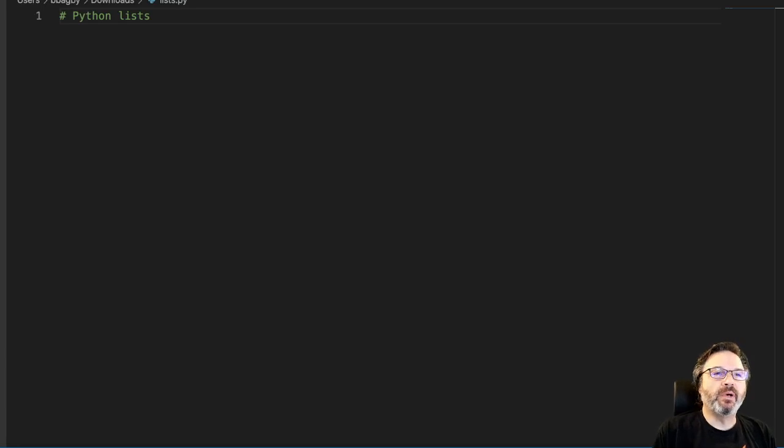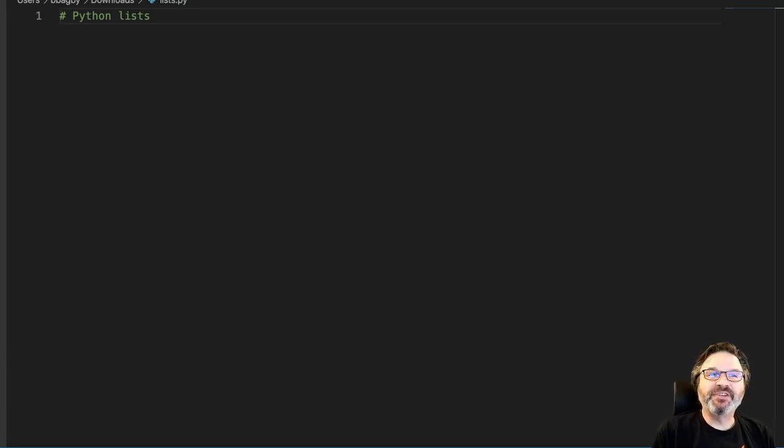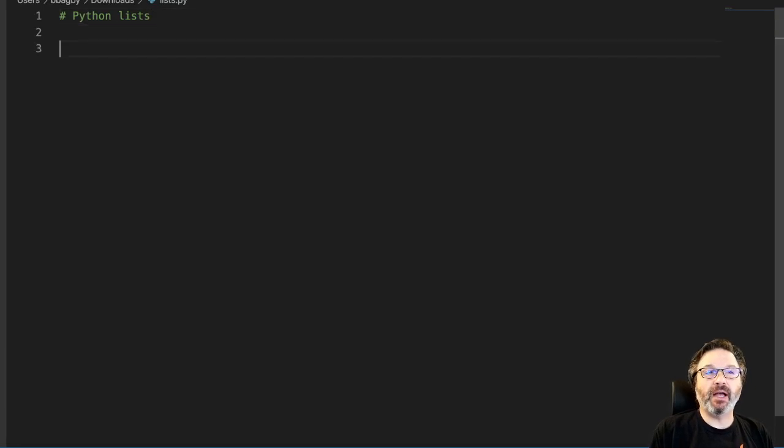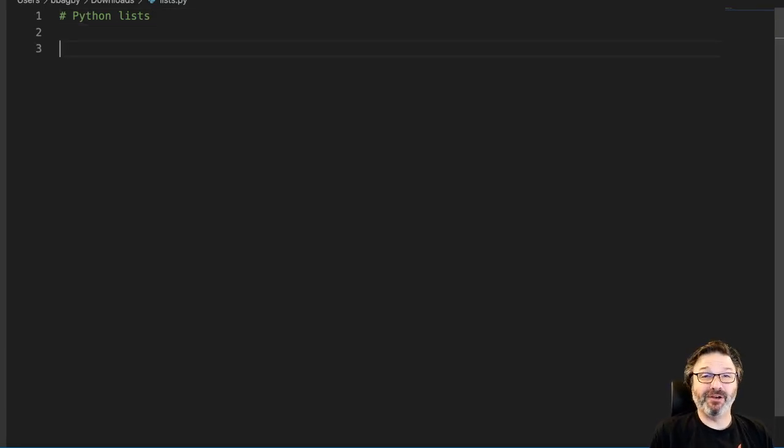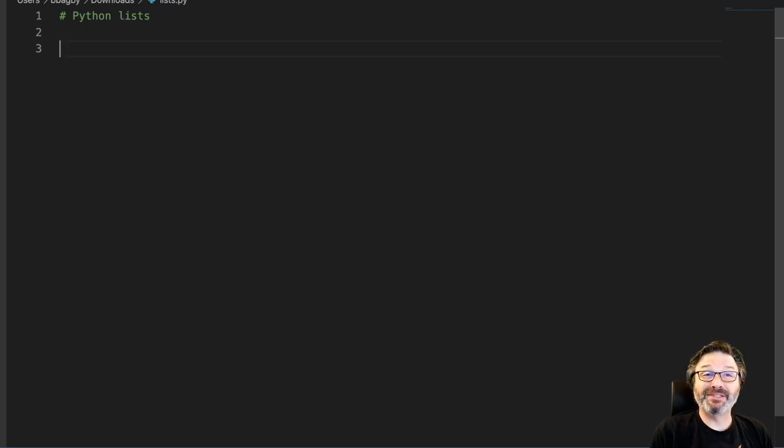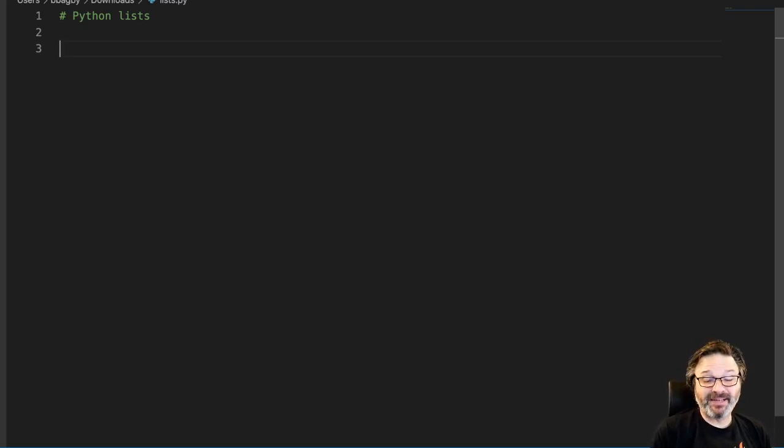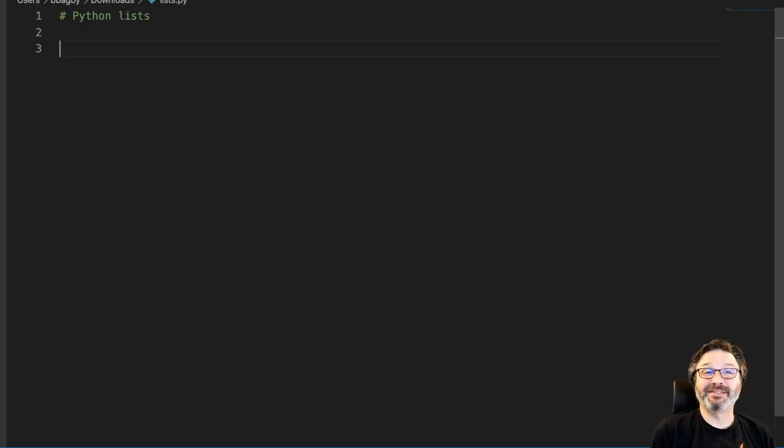All right, so let's look at what a list is. A list is simply a collection of objects. They can be other kinds of objects. So you could have lists of strings, lists of integers, floats, lists of lists, lists of file handlers. Basically you can have lists of whatever.